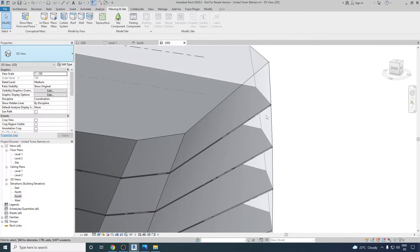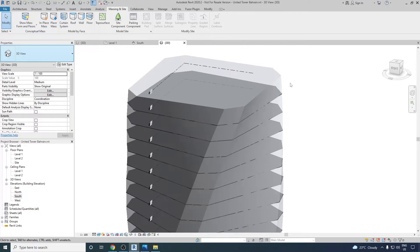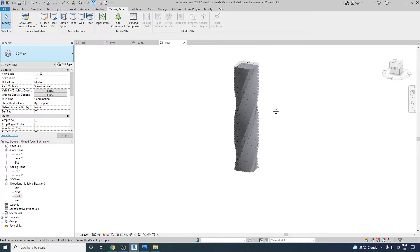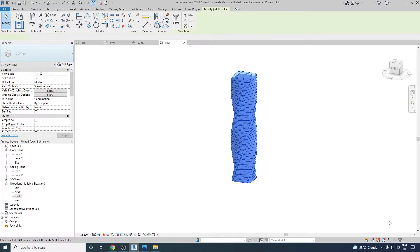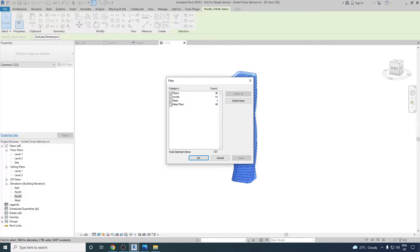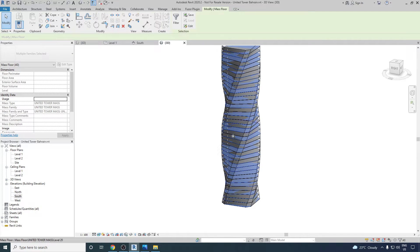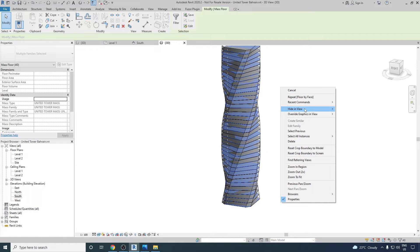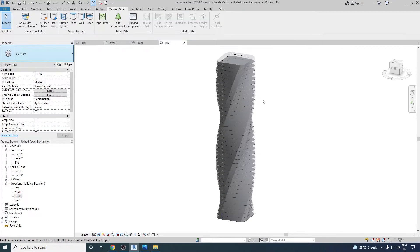The next step is to switch off the mass floors, since the mass floors and the actual Floor by Face are overlapping each other. To hide them, select everything, go to Filter from the status bar, uncheck everything except Mass Floor, click Apply and OK. All mass floors are now selected — right-click and go to Hide in View, then Elements.